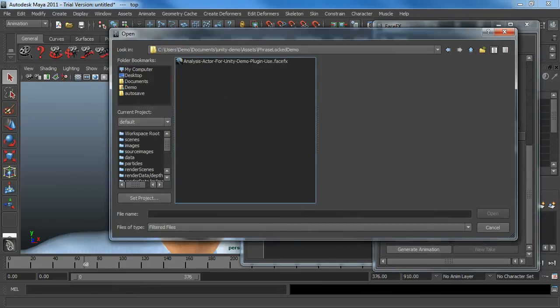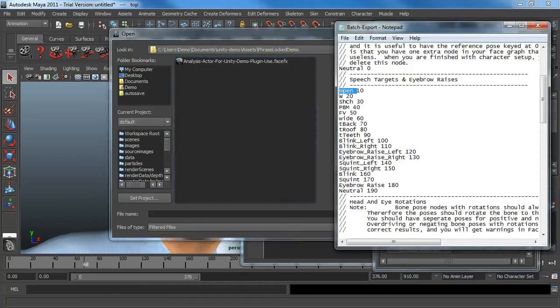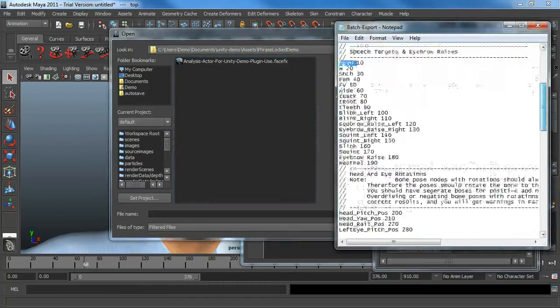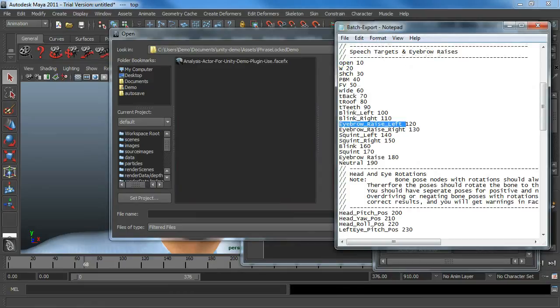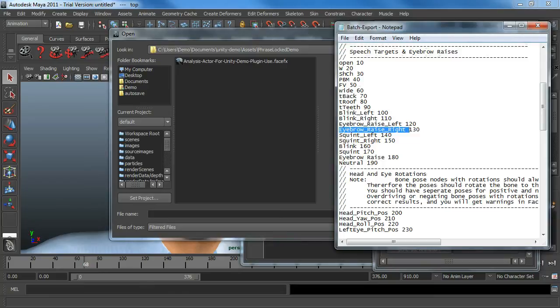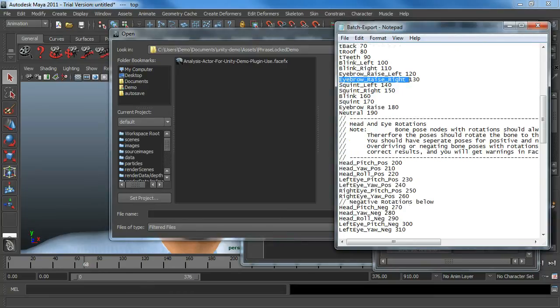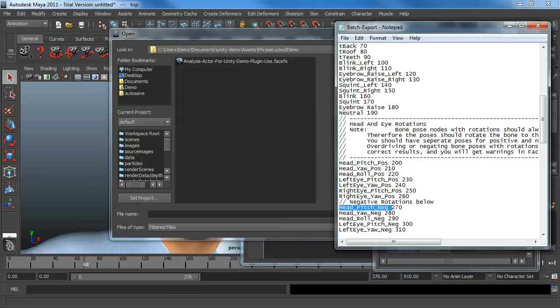And we need gesture curves that go right down to the bone poses that we've created. You can see a list of all the bone poses that we use in these Evolver characters. And we need curves that match these things exactly. So we need an eyebrow-raised left curve and an eyebrow-raised right curve, for example. Or a head pitch positive and head pitch negative curve, as opposed to a single head pitch curve that's going to be fed through a face graph.